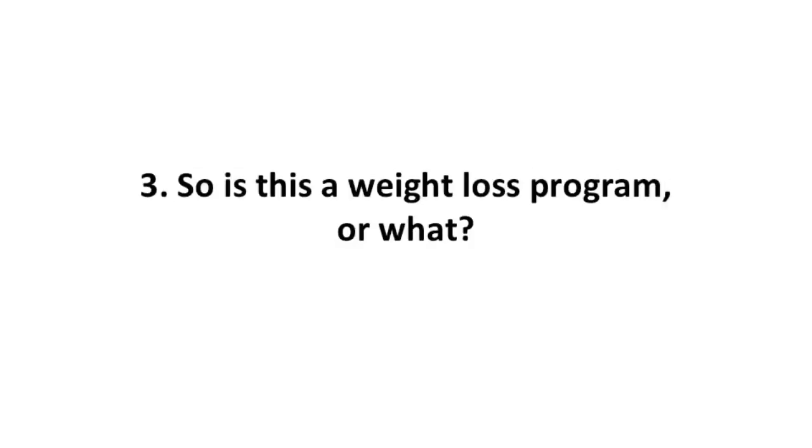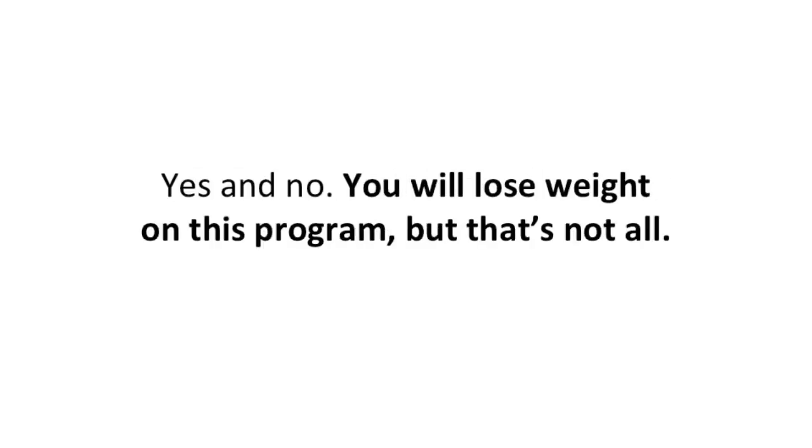So is this a weight loss program or what? Yes and no. You will lose weight on this program, but that's not all.